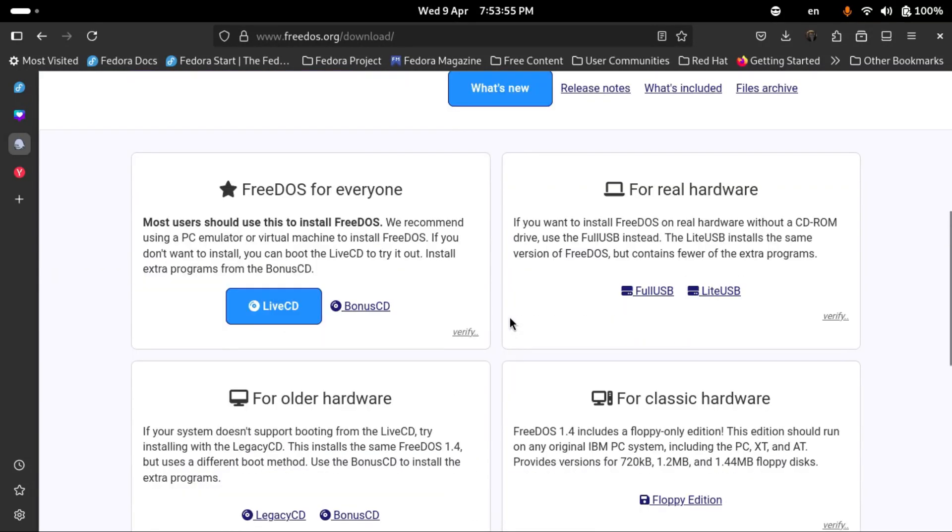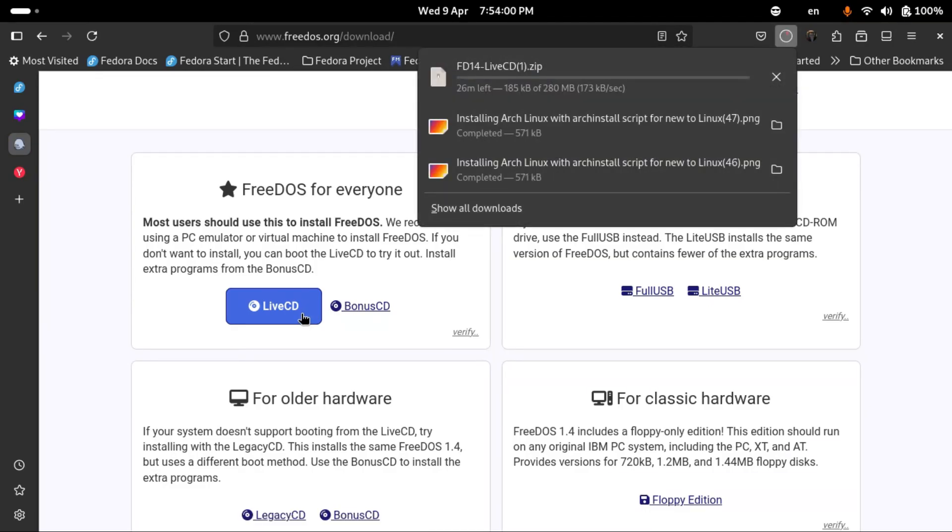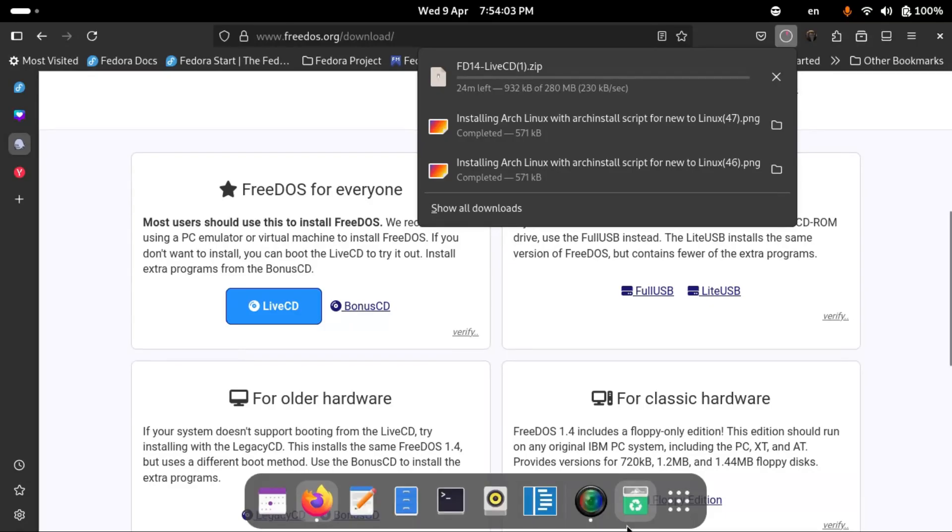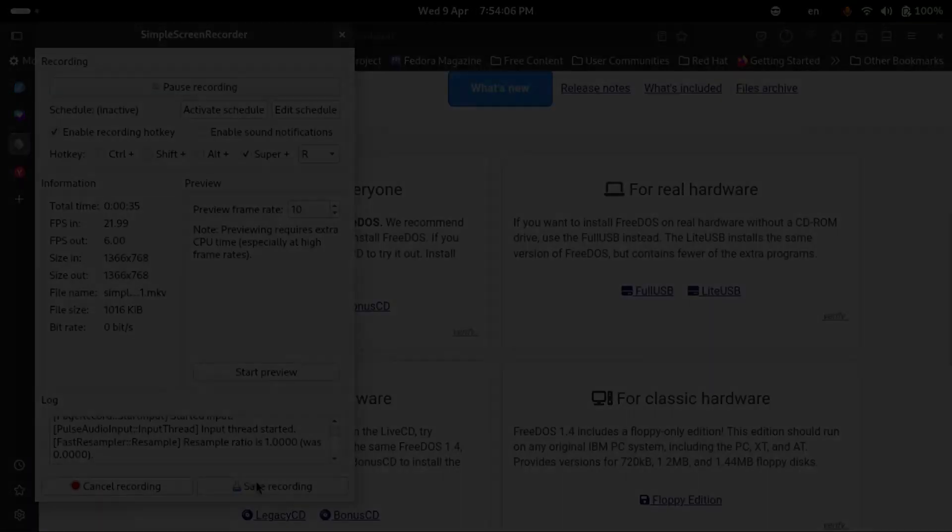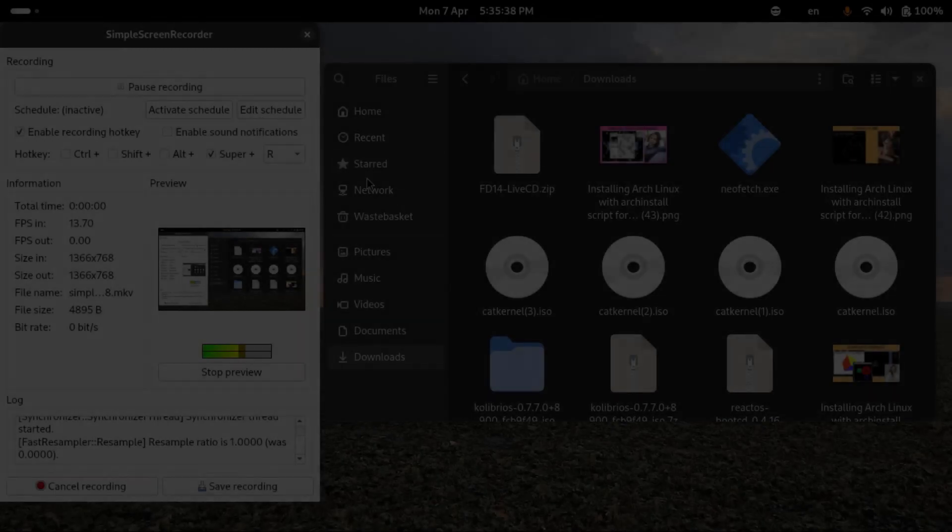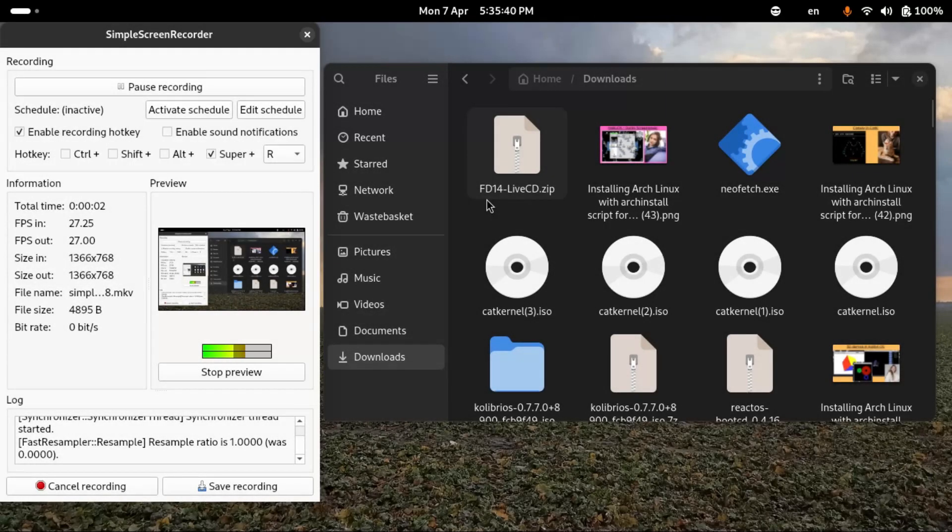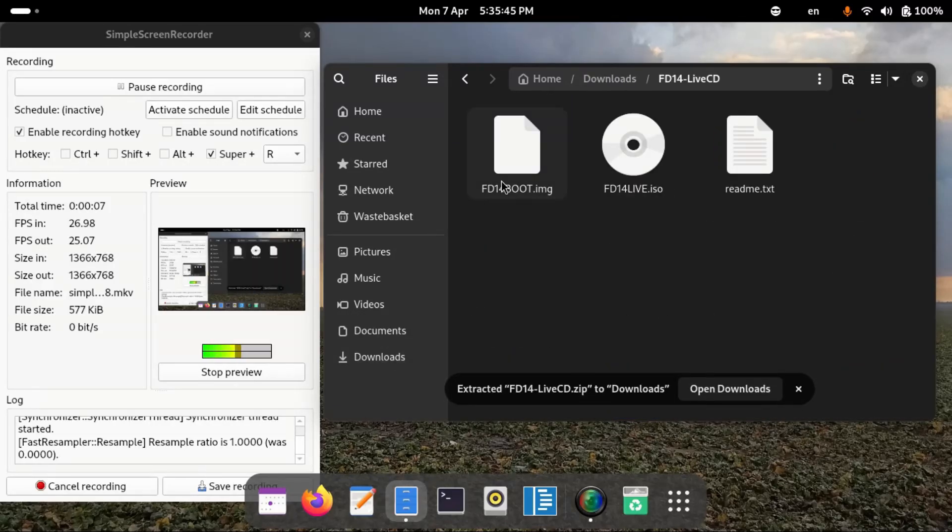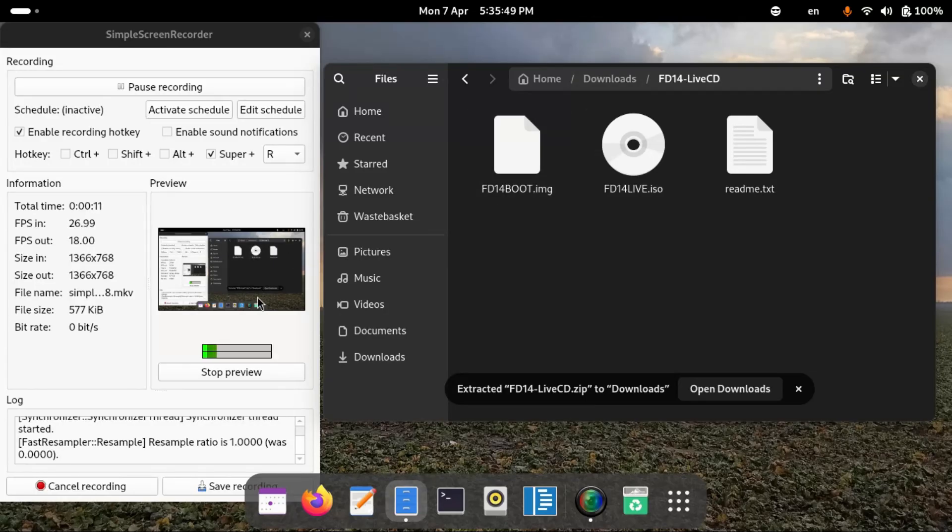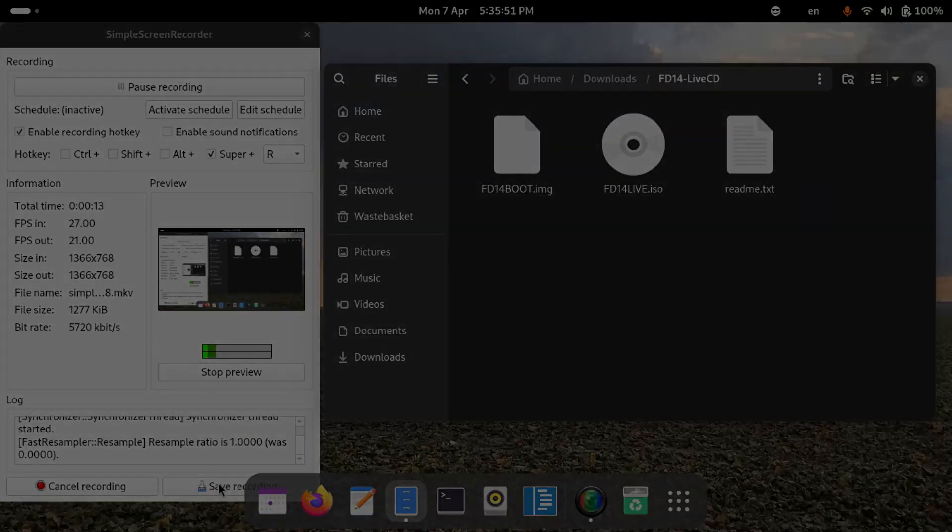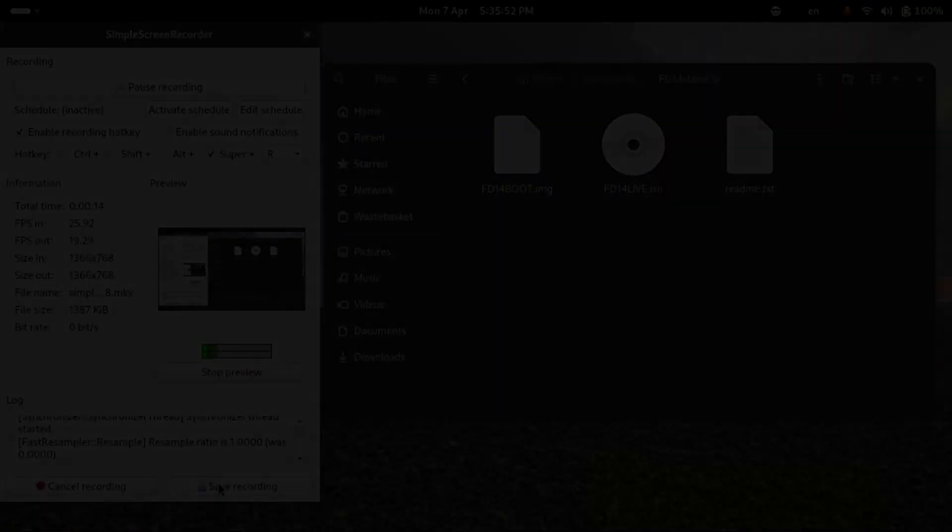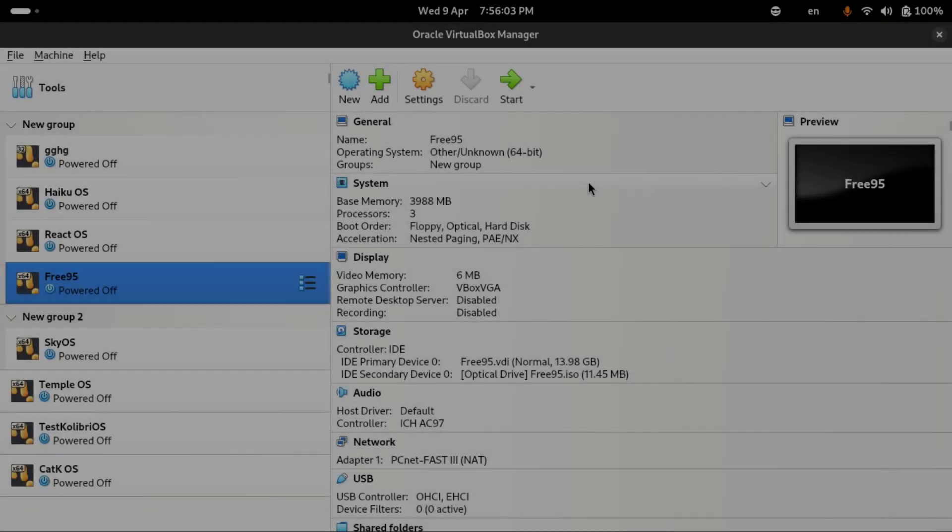I'm going to select the live CD and unzip the zip folder for FreeDOS live CD. When we're in this folder we're going to see an ISO image.